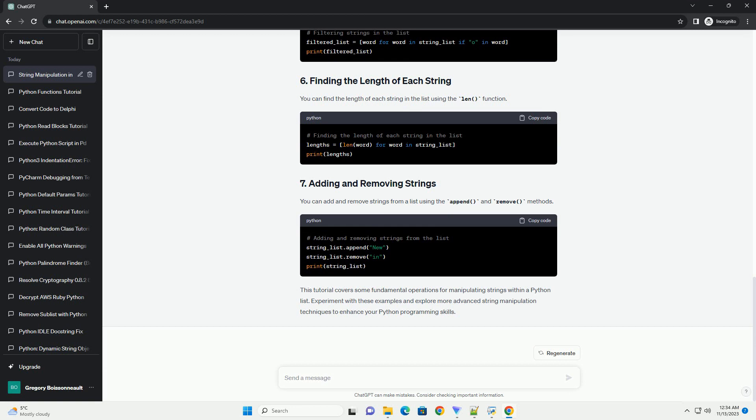You can access and modify individual strings in the list using index notation.